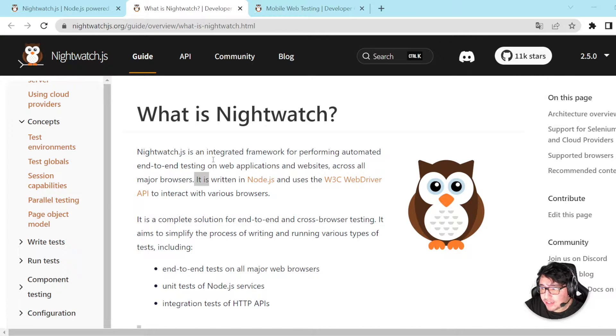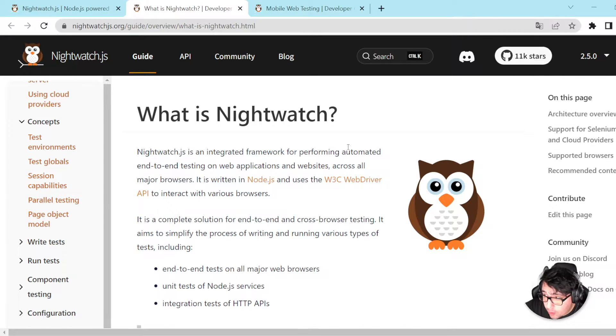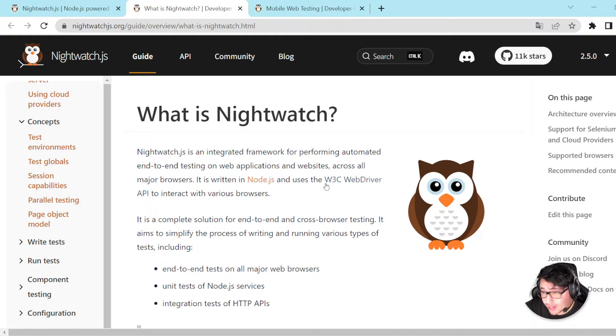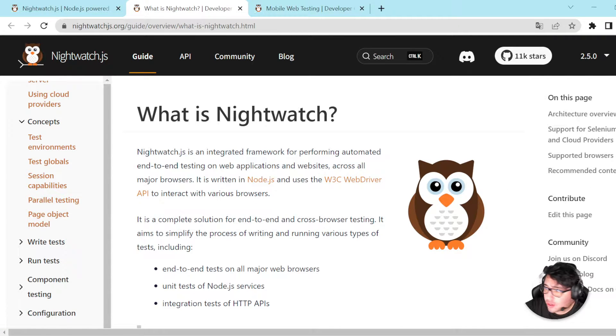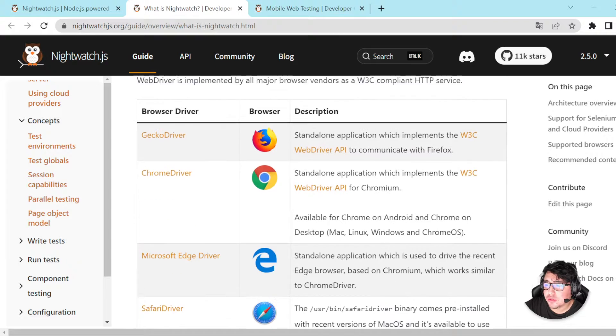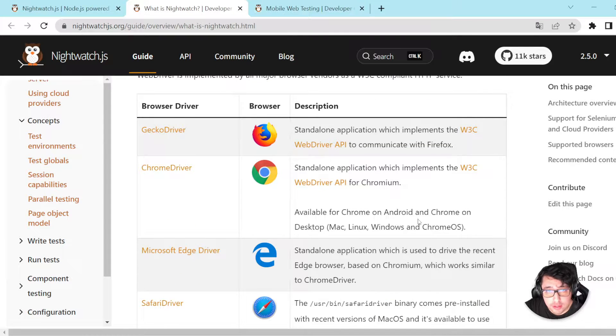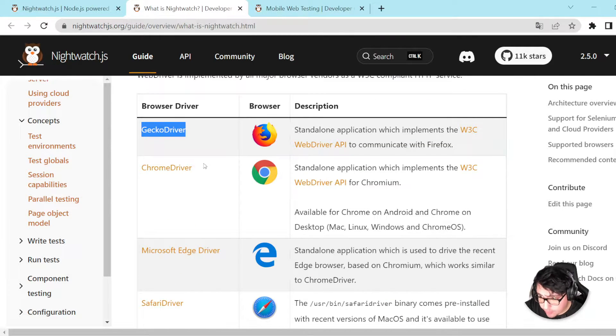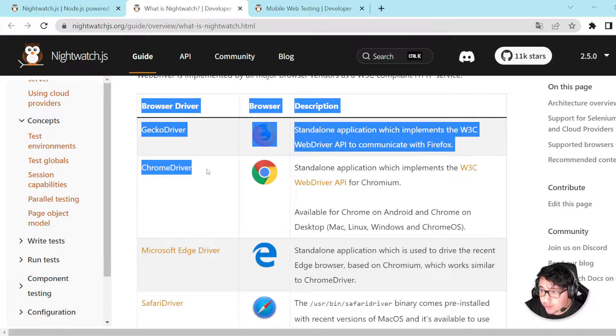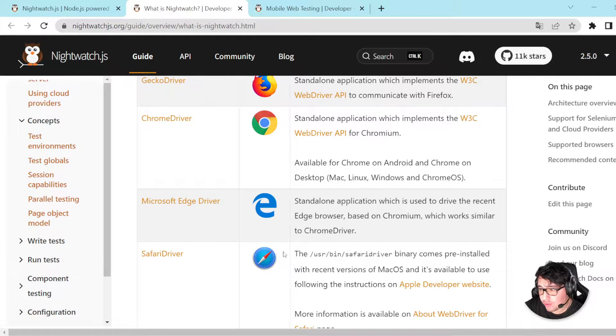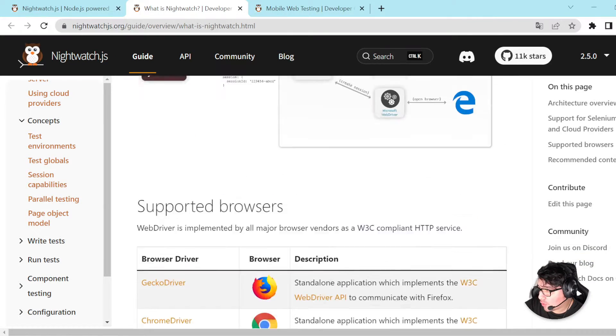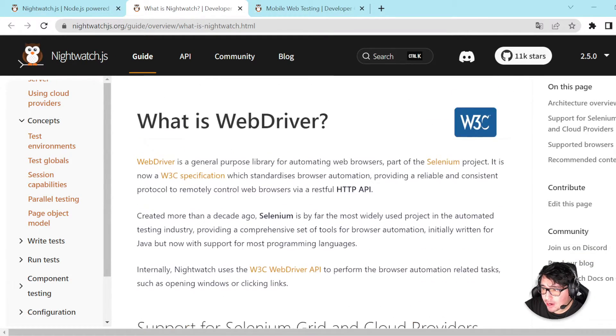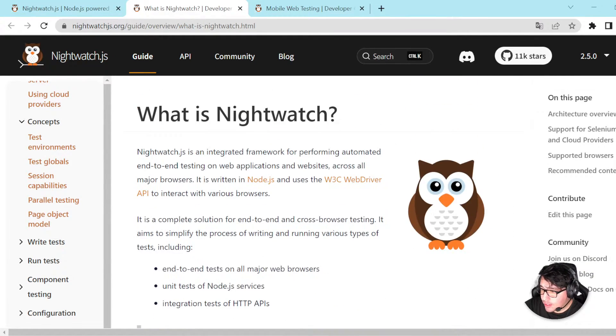What it is, it is an integrated framework for performing automated end-to-end testing on web applications and websites across all major browsers. What it means is that we can use the different web drivers such as Gecko driver for Firefox, Chrome driver for Google Chrome, Microsoft Edge driver for Edge, and Safari driver for Safari if we're using Mac OS.